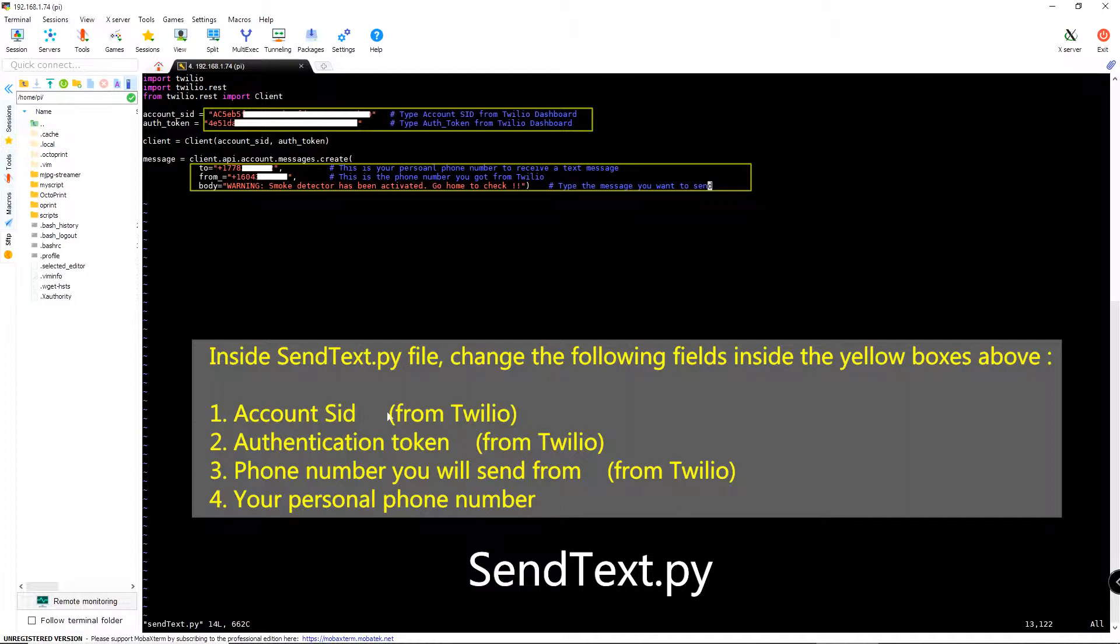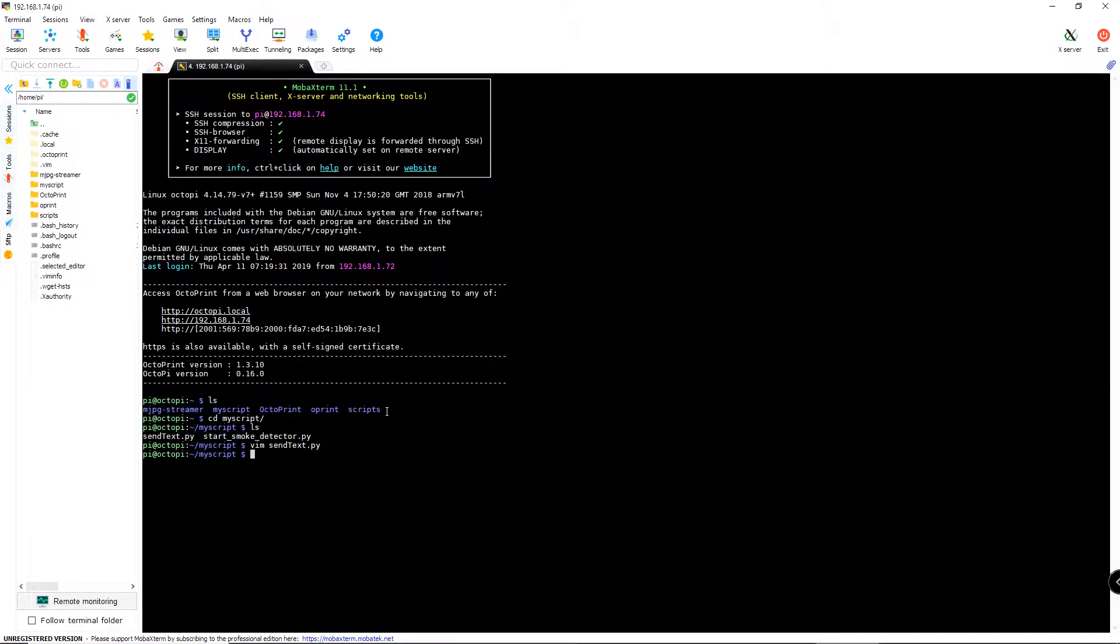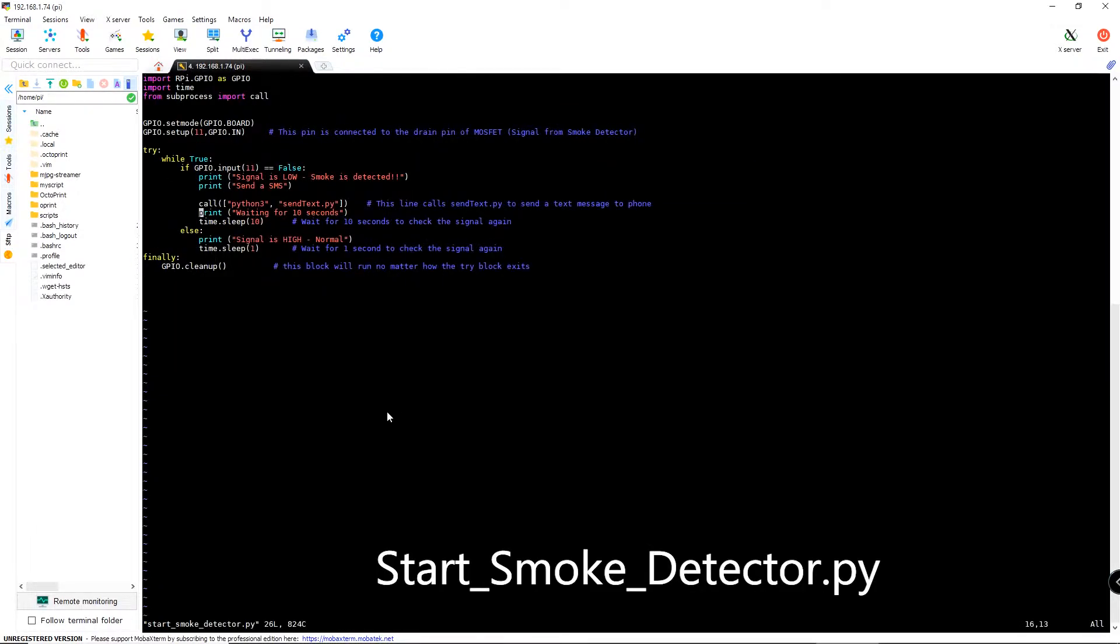Account SID, authentication token, and the phone number you got from Twilio. And you also need to type your own phone number you want to receive the text message when the smoke is detected. For the second file, you can just copy my script as long as you use the same IO pin number on Raspberry Pi. I will attach the script file below in the description section.